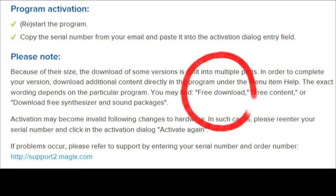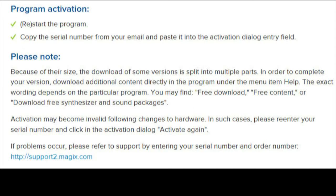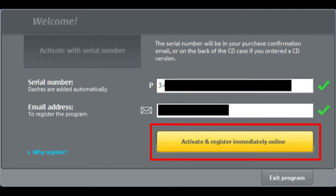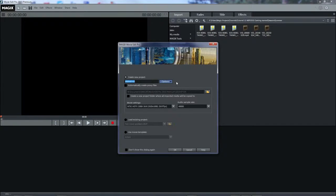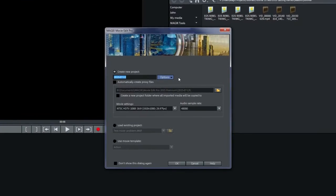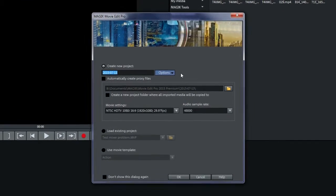When you install MEP, you only have part of the program. We'll come back to this later. After inputting your serial number and registering the license with Magix, the program opens with a startup screen. Let's look at the various boxes.